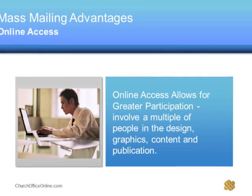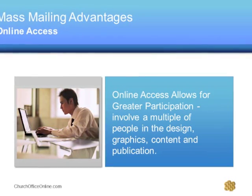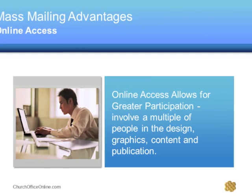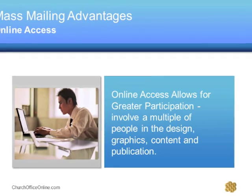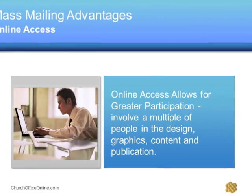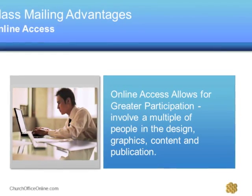Do you have a missionary that sends you a newsletter? Now they can actually be given access to your Mailchimp service and create it online.